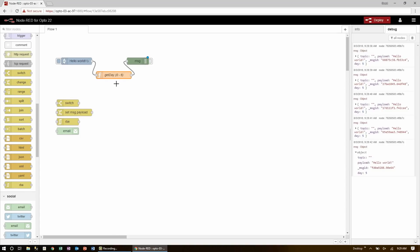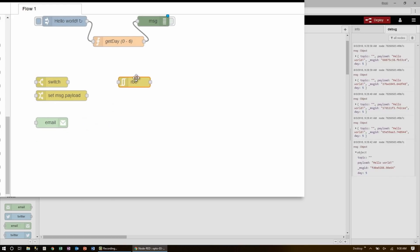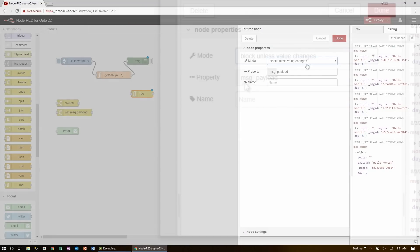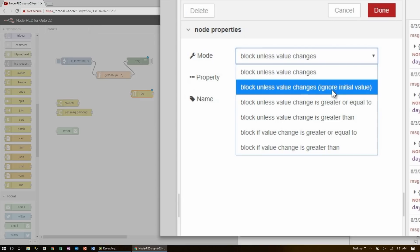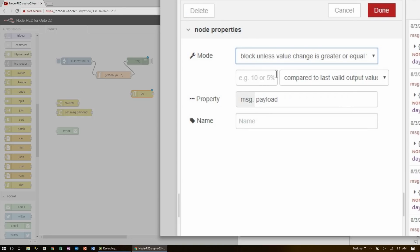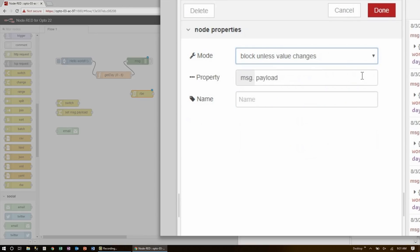However, this function node is still processing every second, and I certainly don't want to be emailed that often. So I'll use the next node: the report by exception, or RBE, node. By default the RBE node blocks messages unless the value has changed. There are other options to ignore the initial value, or block if it changes too much or too little, using either direct value changes or percent change. Since my payload will always be hello world, I'll need to check the day property so I update my email only when that number changes — that will be the exception I report.